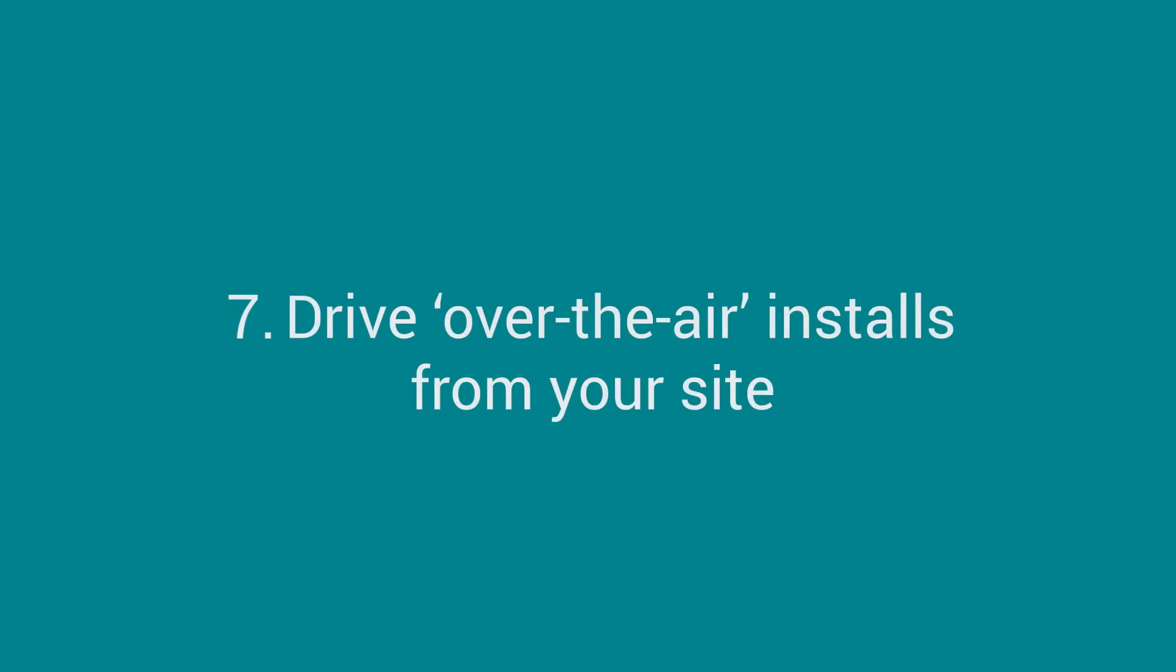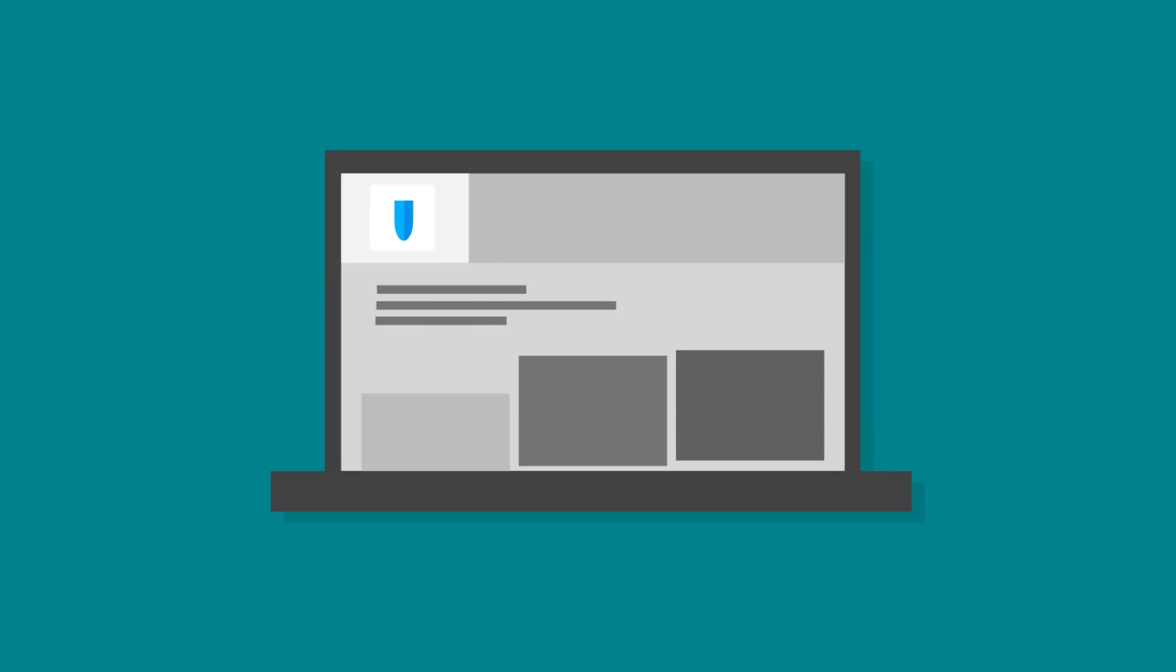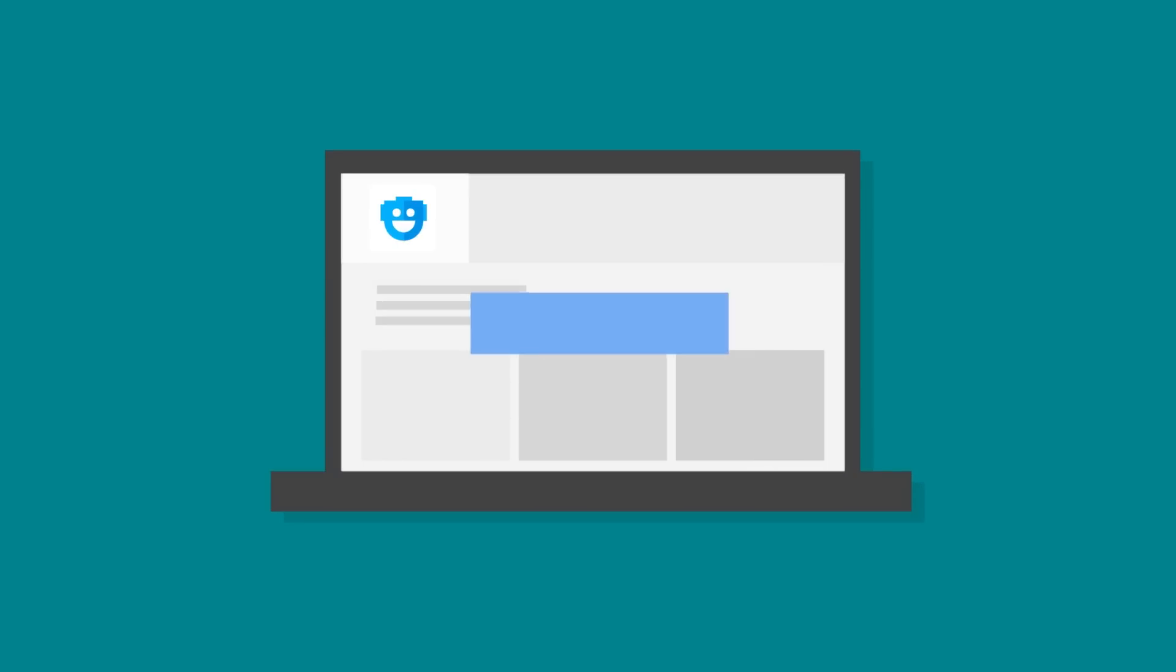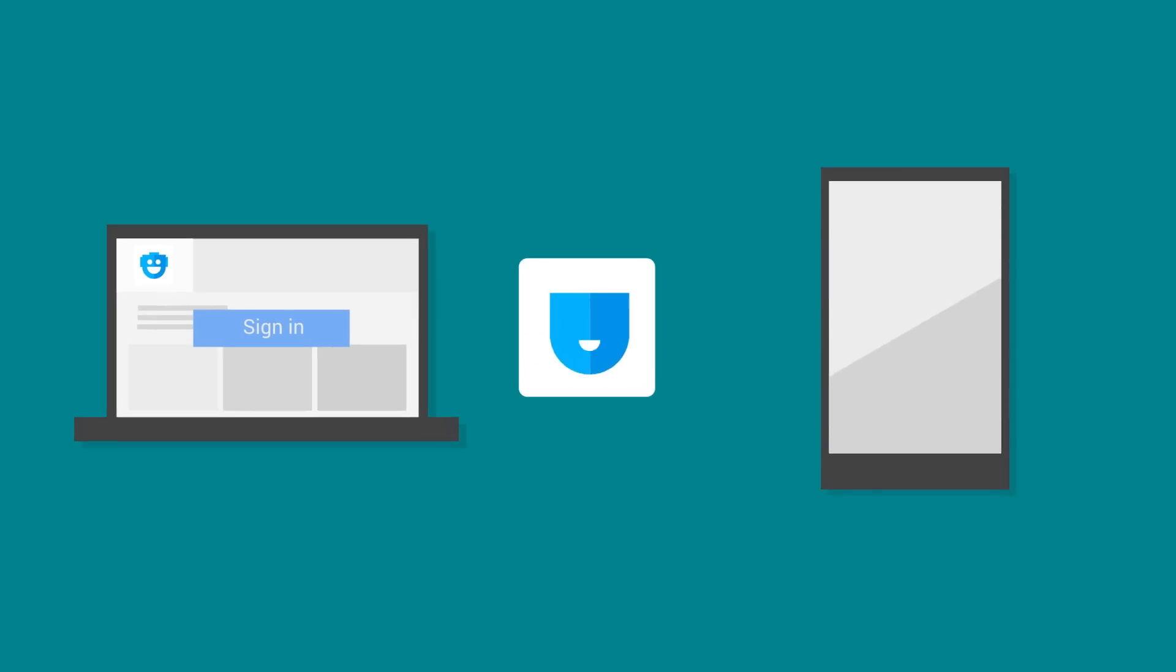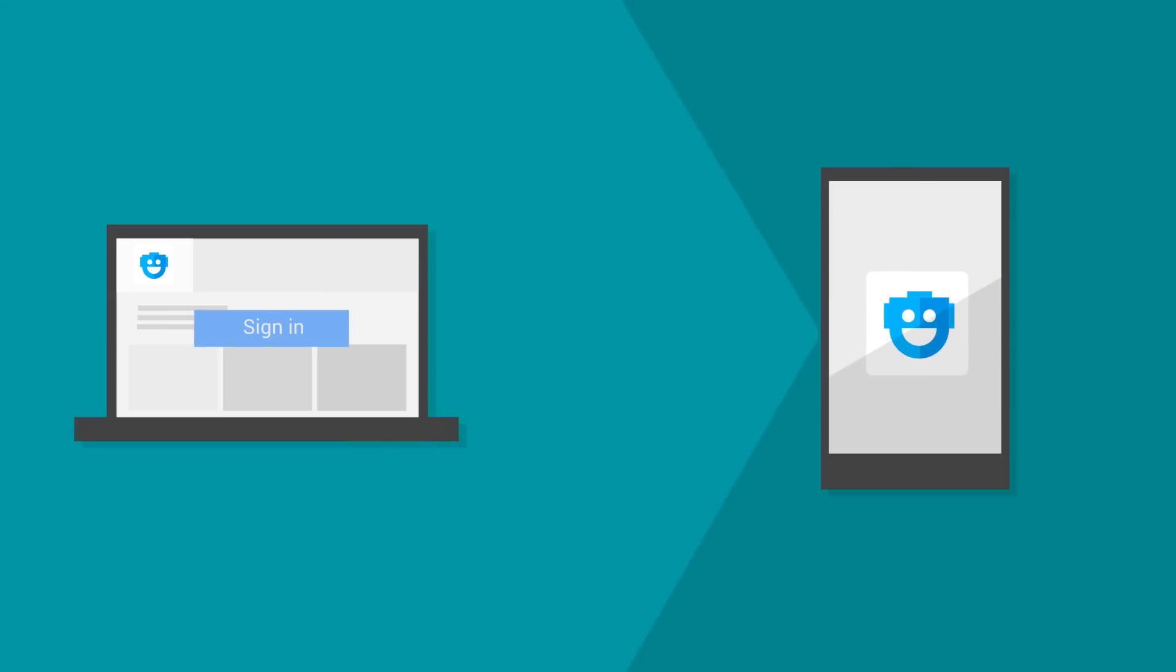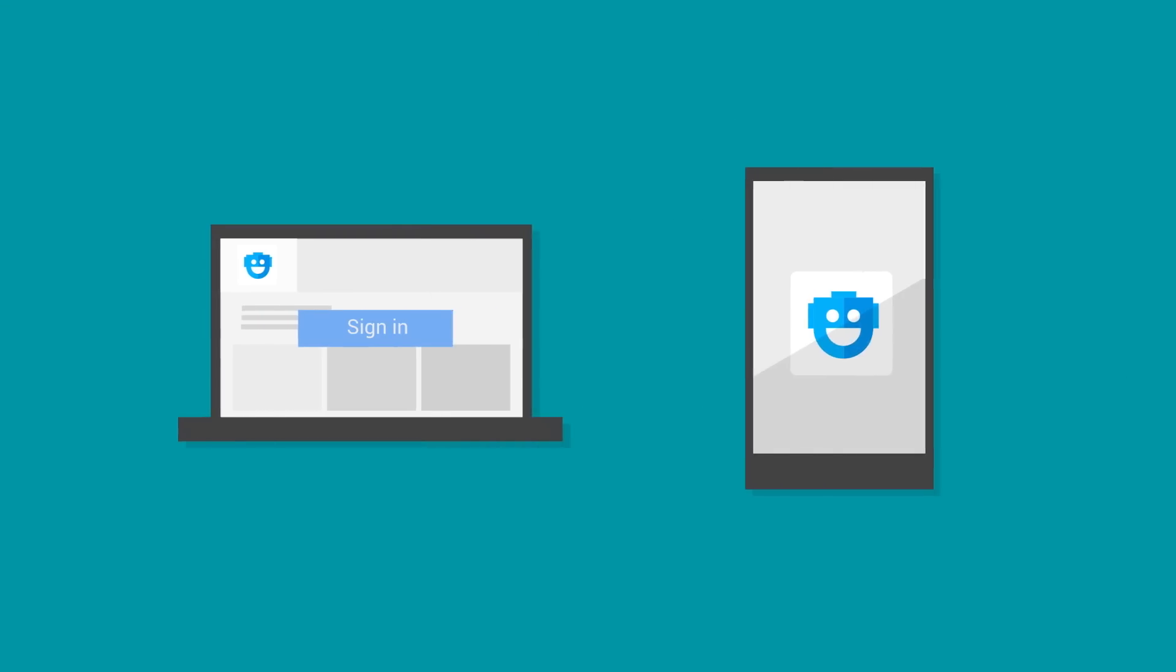Drive over-the-air installs from your site. Let users install your app directly to their devices from your website with one click. Implement Google Sign-In on your site to make creating an account quick and easy. Then, when users create an account, you can offer them an over-the-air install, which will push the app to their device in just one click.